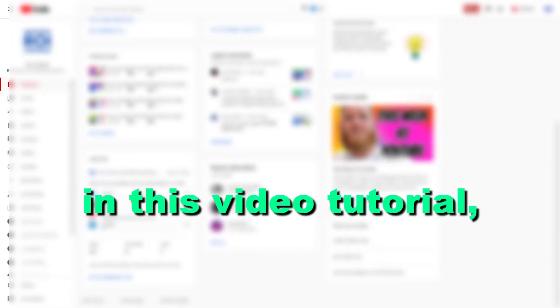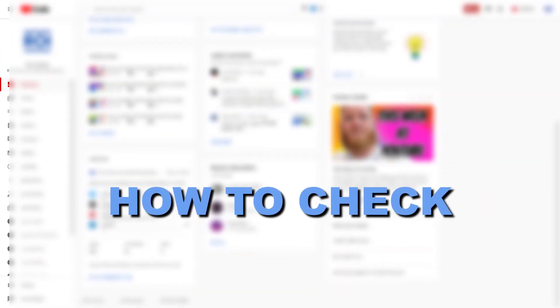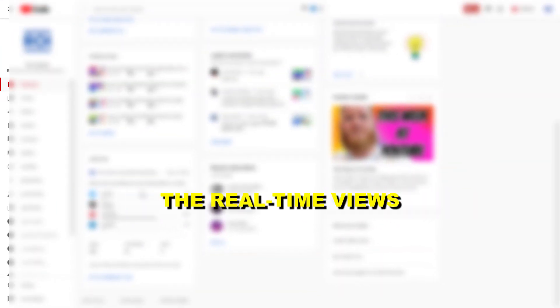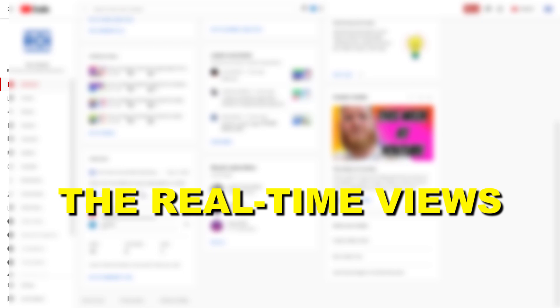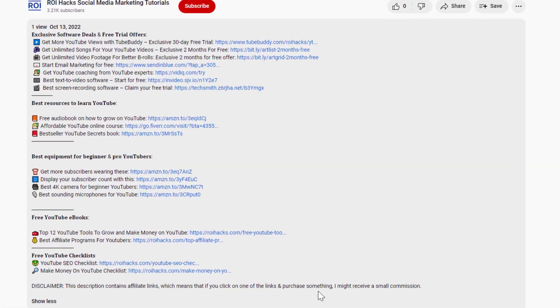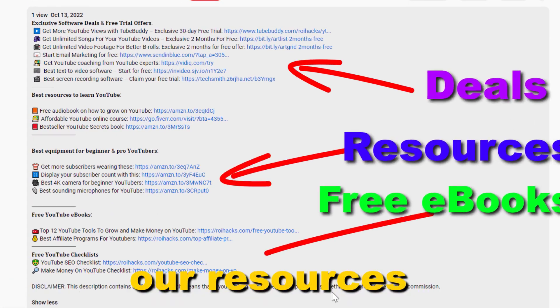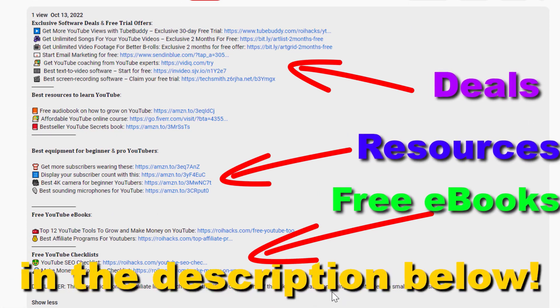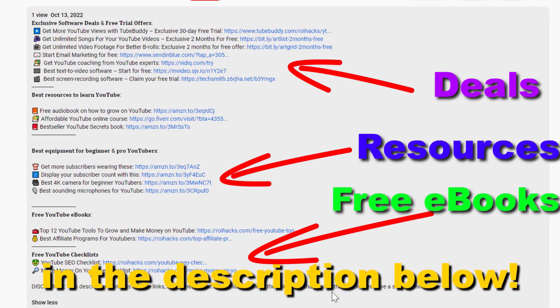Hey everybody, in this video tutorial I'm going to show you how to check the real-time views of your YouTube channel. Before the tutorial, make sure to check out all resources in the description below.